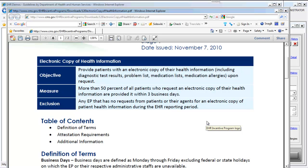This copy should include diagnostic test results, problem lists, medication lists, and medication allergies. The measure here is to provide this information for more than 50% of all patients who request that copy, and it should be provided within three business days.